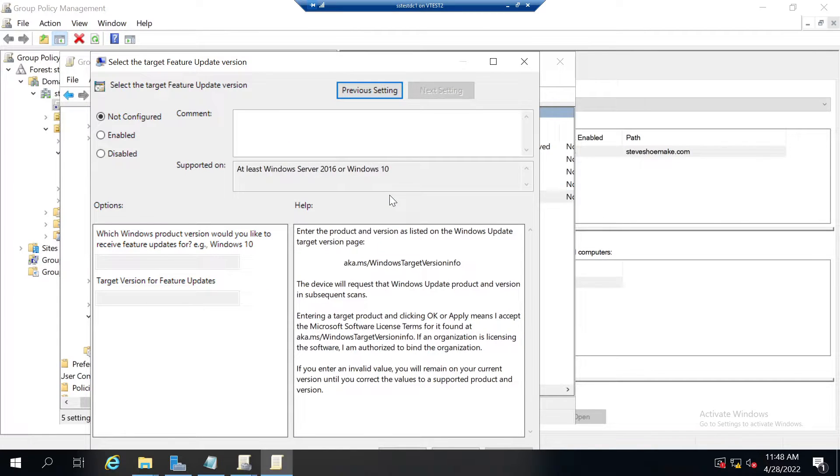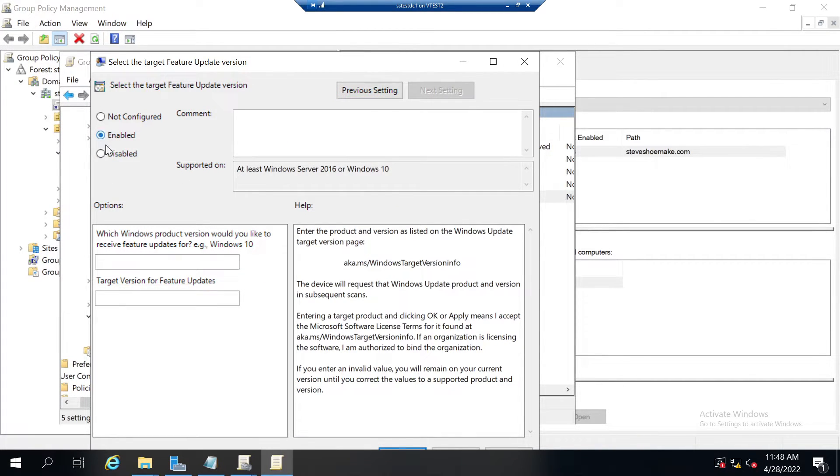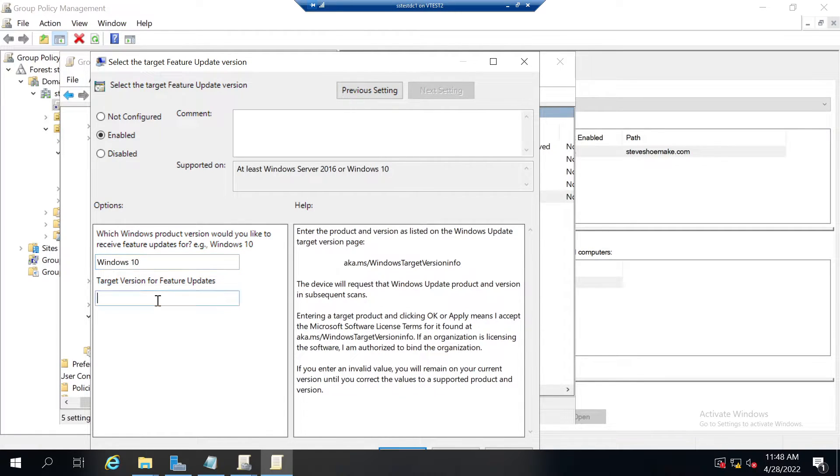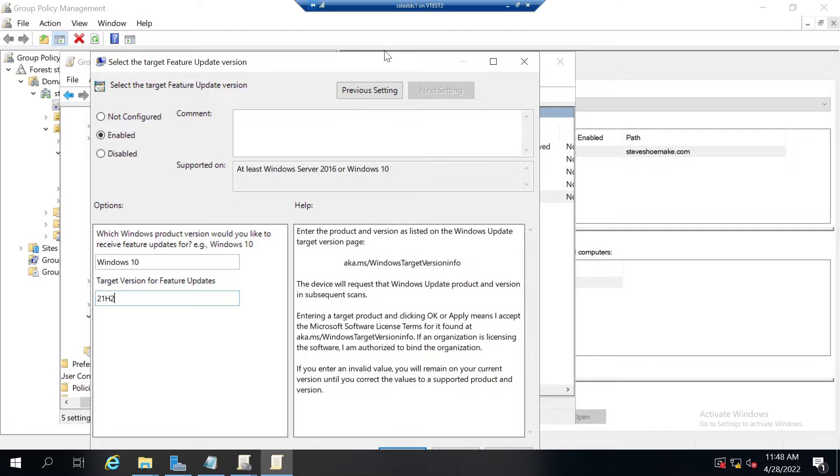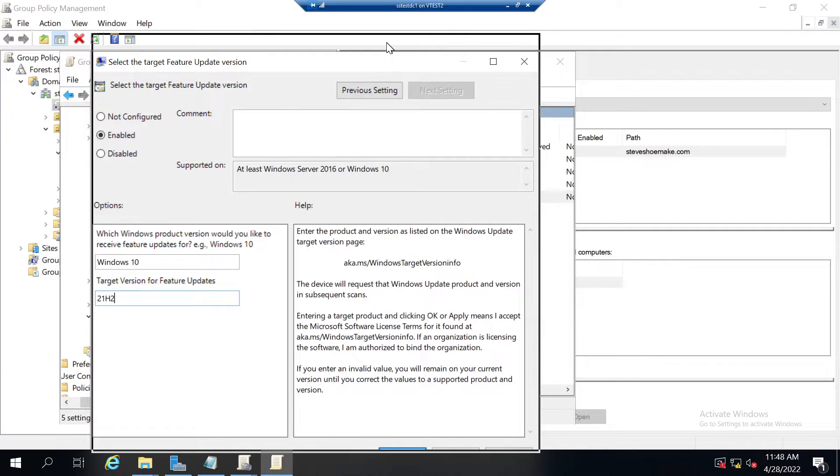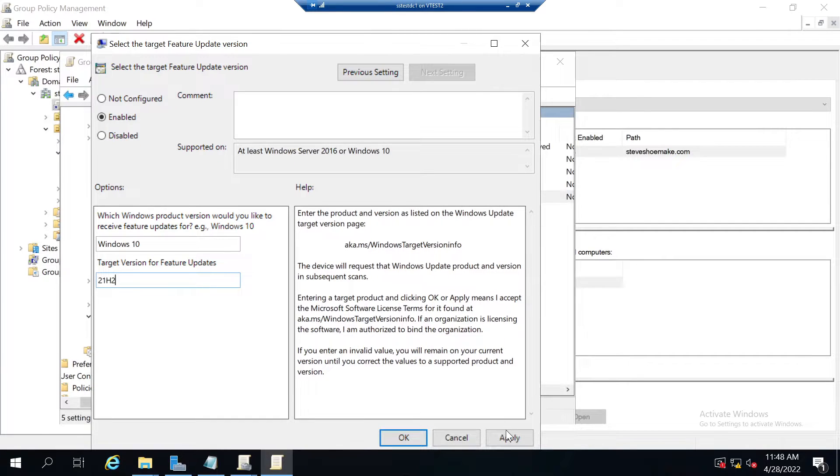I'm going to select that one, select the target feature update version, enable it, put in Windows 10. Here's where you can keep it at 21H1 if you want to stay at that version, or 21H2. I'm going to put 21H2 so that it does not upgrade to Windows 11. Now I'll apply.